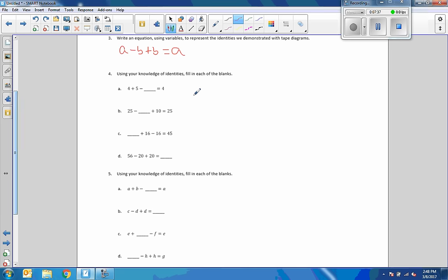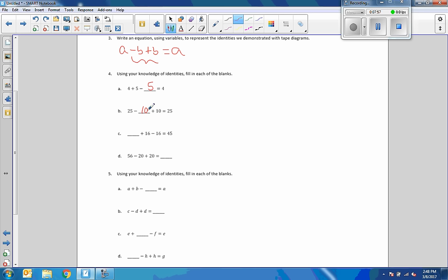Now using your knowledge of identities, fill in each of the blanks. 4 plus 5 minus 5 equals 4. So what's going to happen is we add or subtract the same thing, it cancels, and we're left where we start. So we're adding 10 to this, so we have to take away 10 if we want to end up where we start. 25 minus 10 is 15, plus 10 is 25. Now we're adding 16 and subtracting 16, which is 0, 45 plus 0. 56 minus 20 is 36, plus 20 is back to 56.